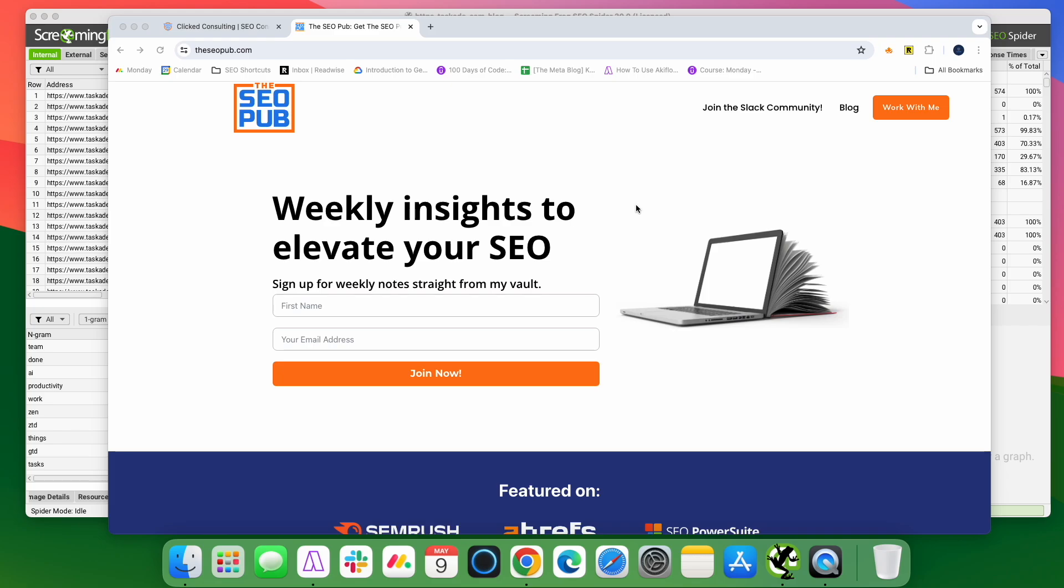Before I do that though, make sure you head over to the SEO pub.com. If you haven't already sign up for the newsletter there, where I send out tips like this every single week right to your inbox. You can also click on the link here to join our free Slack community. If you're interested in asking questions, talking about SEO, we have a lot of great SEOs in there. It's a free community you can join.